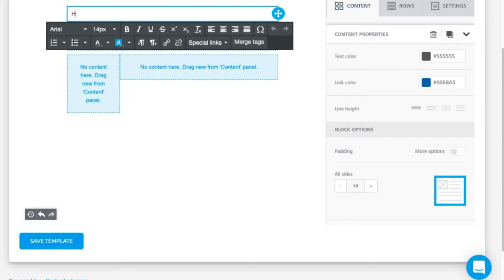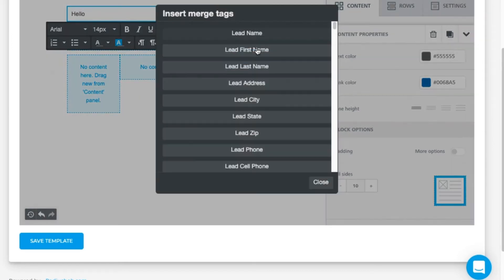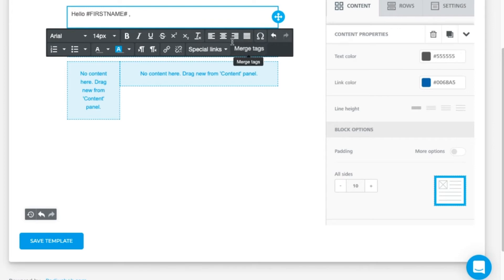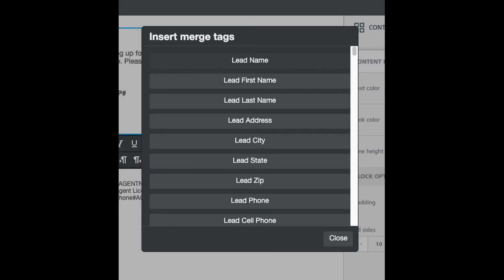Let's put in some text. I'm going to personalize the lead or client's data with this merge tag option. It's the same thing that we call snippets but this template builder calls them merge tags. Also it says lead first name but it's really lead or client first name.